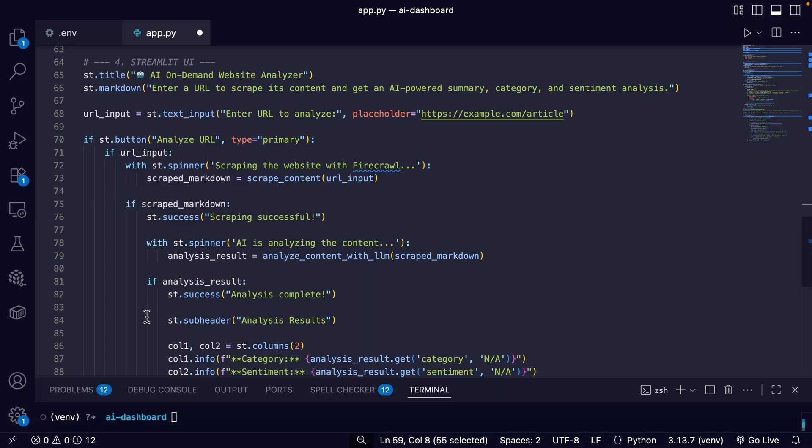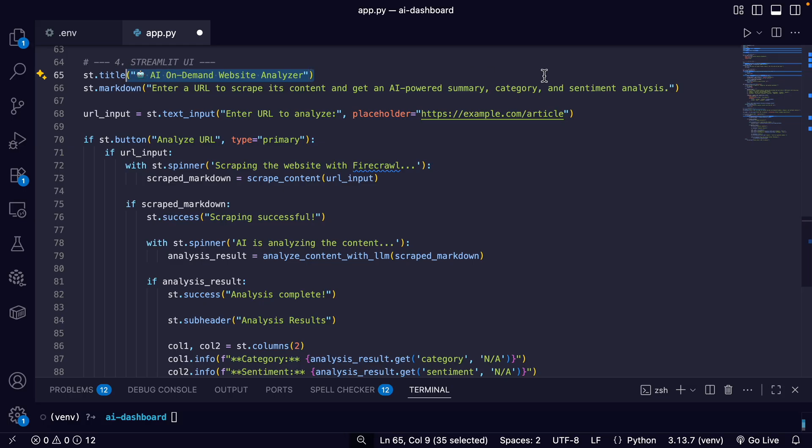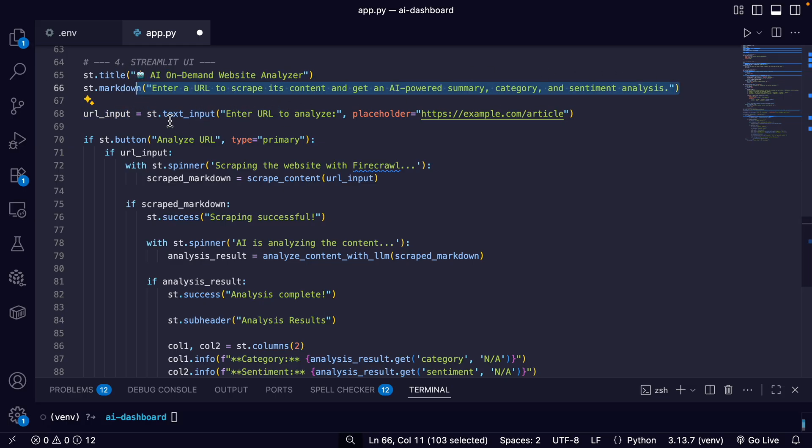Okay, now we can scroll down to the next section, which is the Streamlit UI section, which builds the website with a title. And then we have some text of what we're supposed to do on the website.